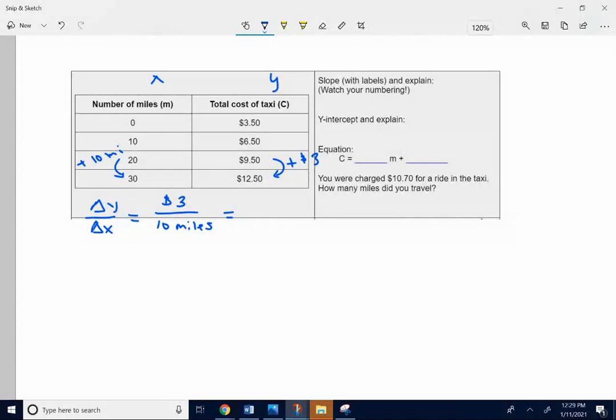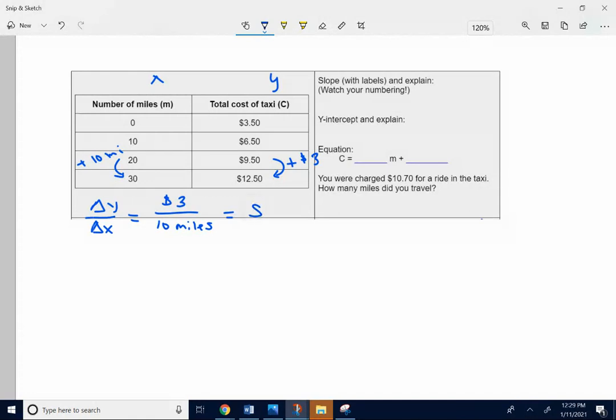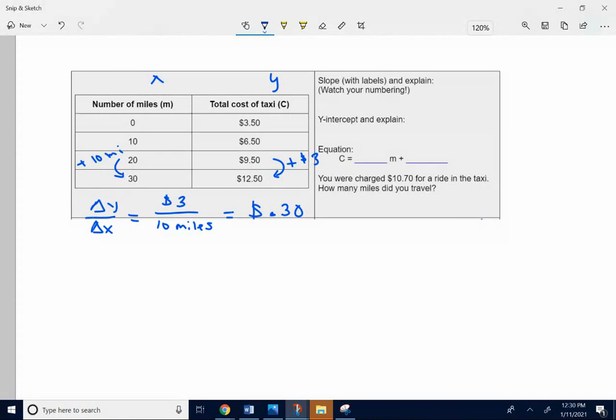Now think about the labels here. It's dollars per mile. So if it's 0.3, think of money. Write it as 0.30. So it's 0.30 dollars, 30 cents.